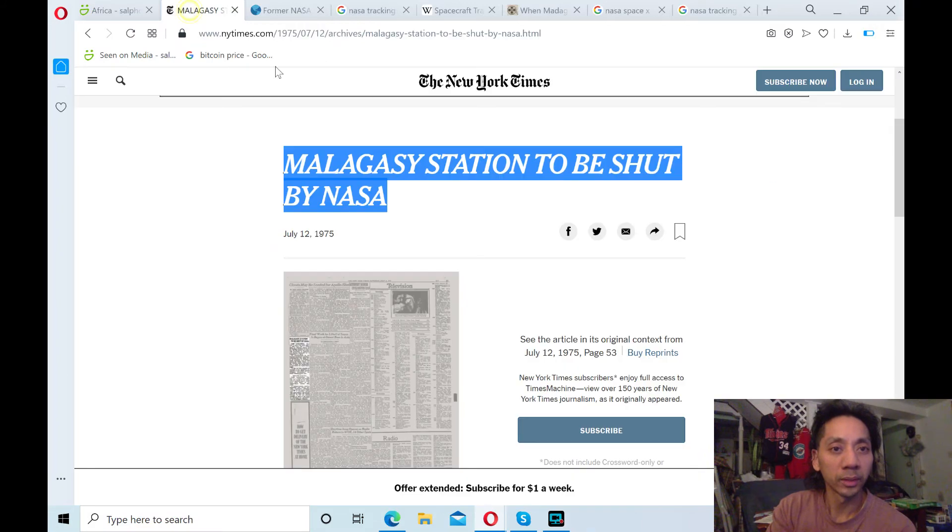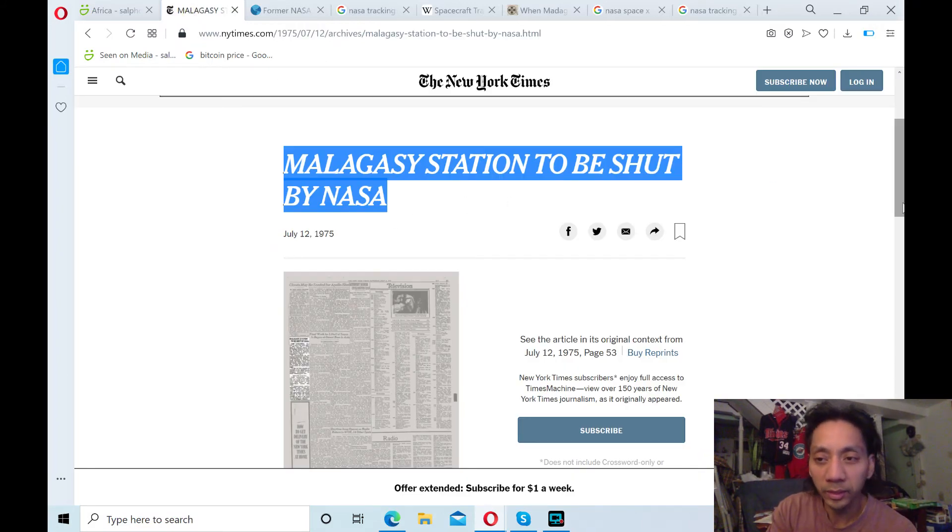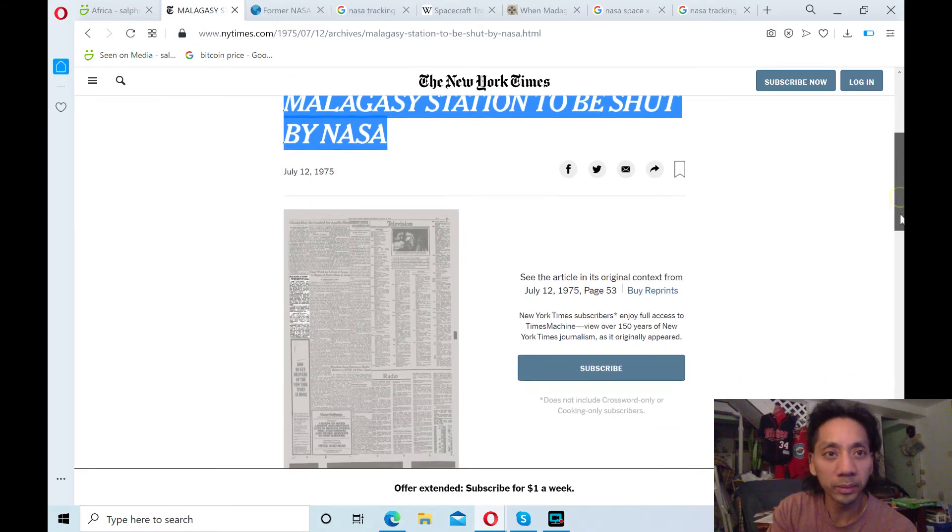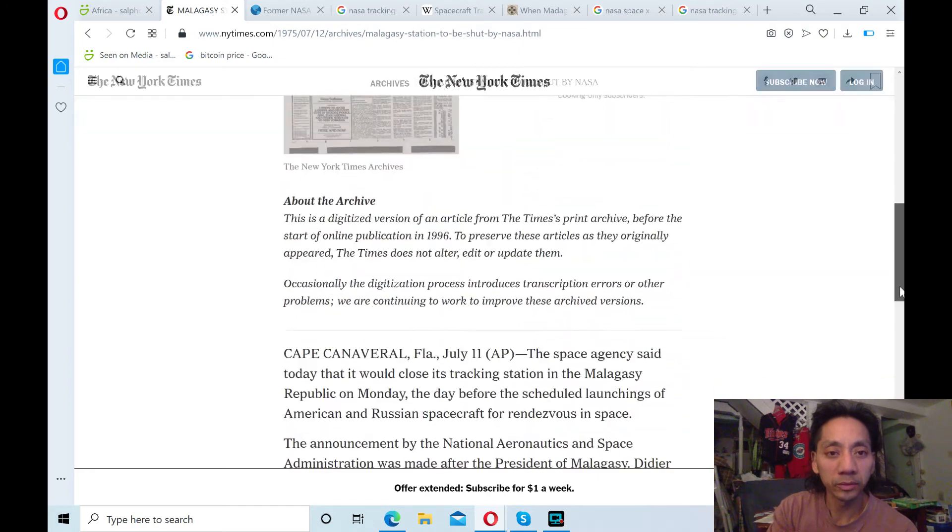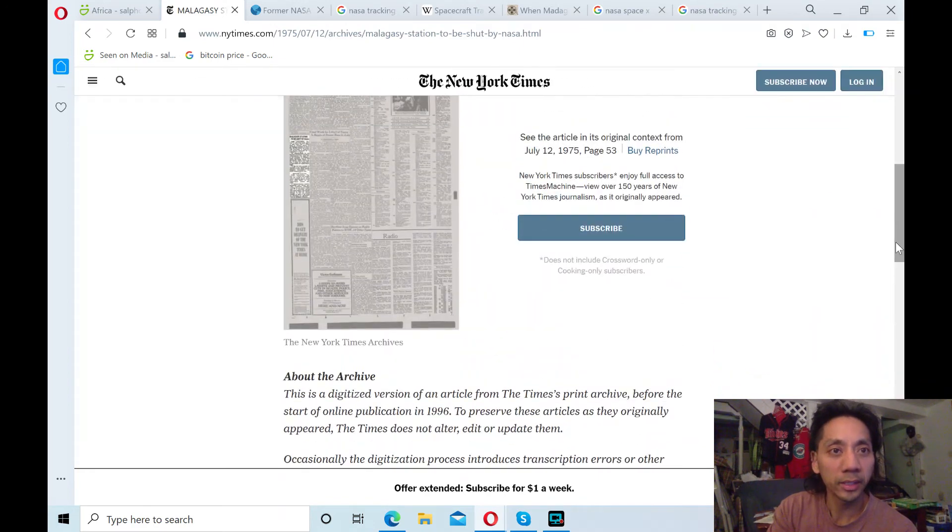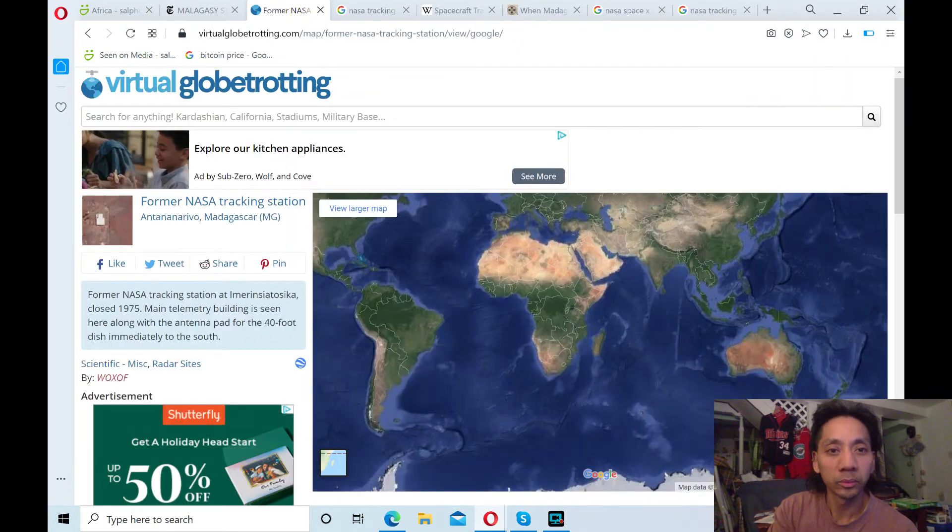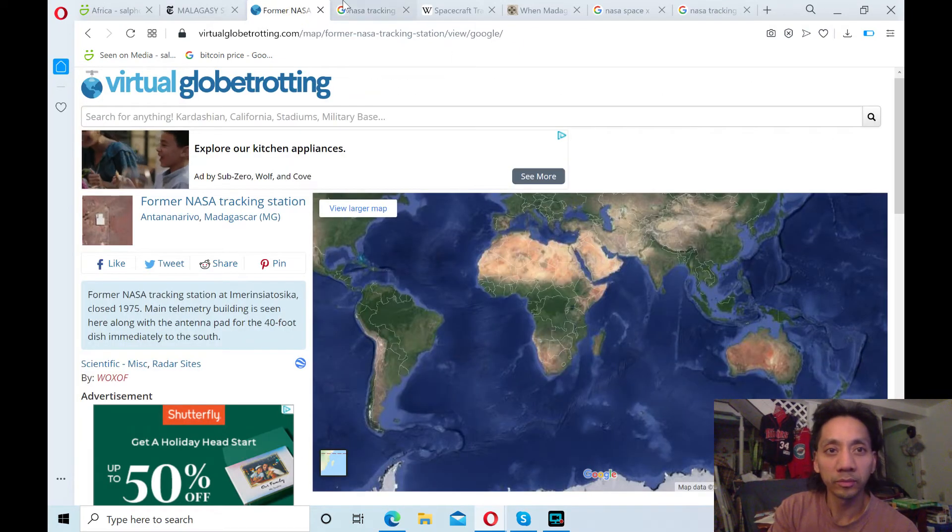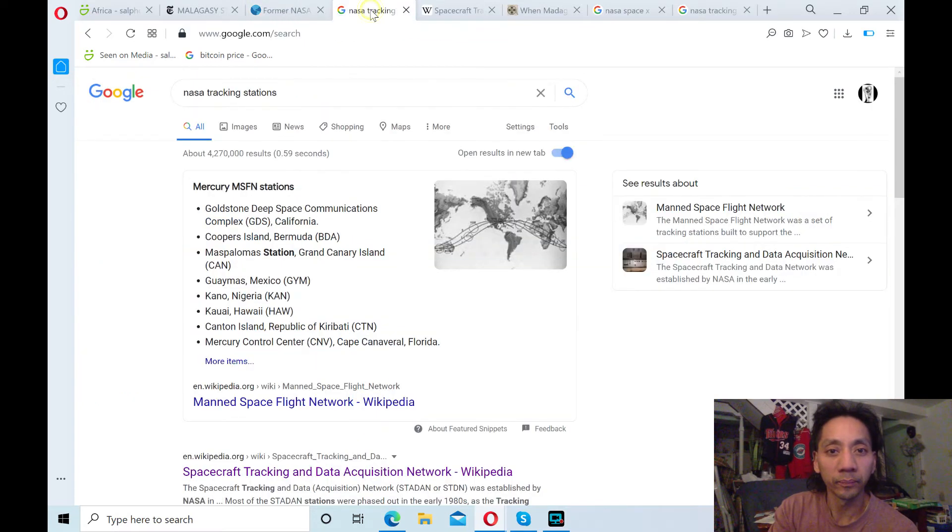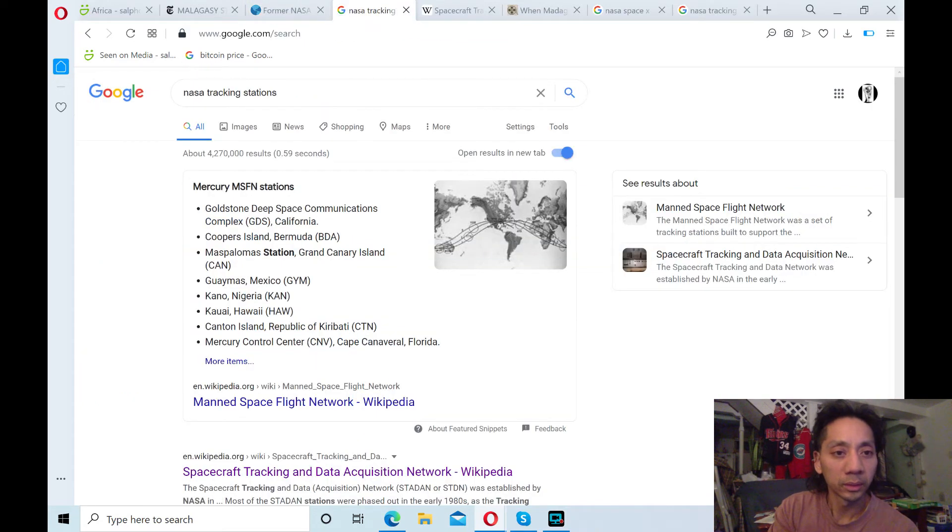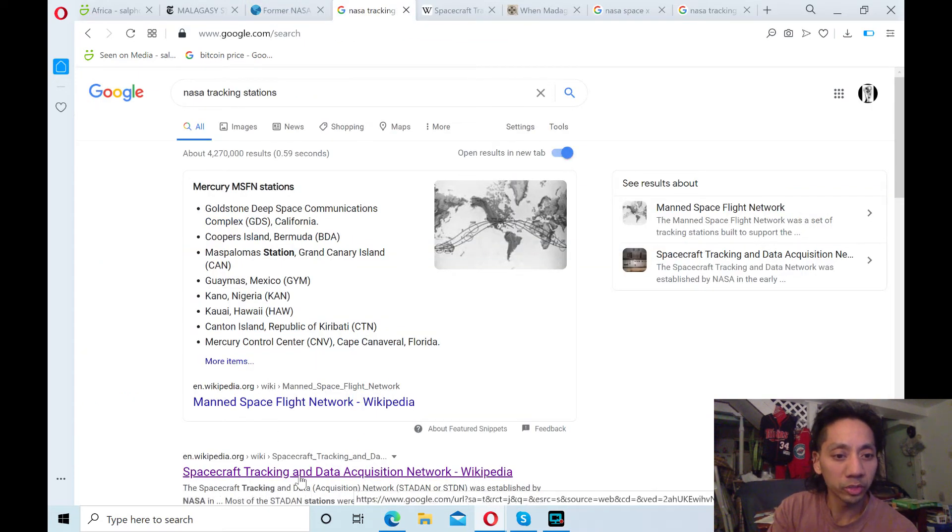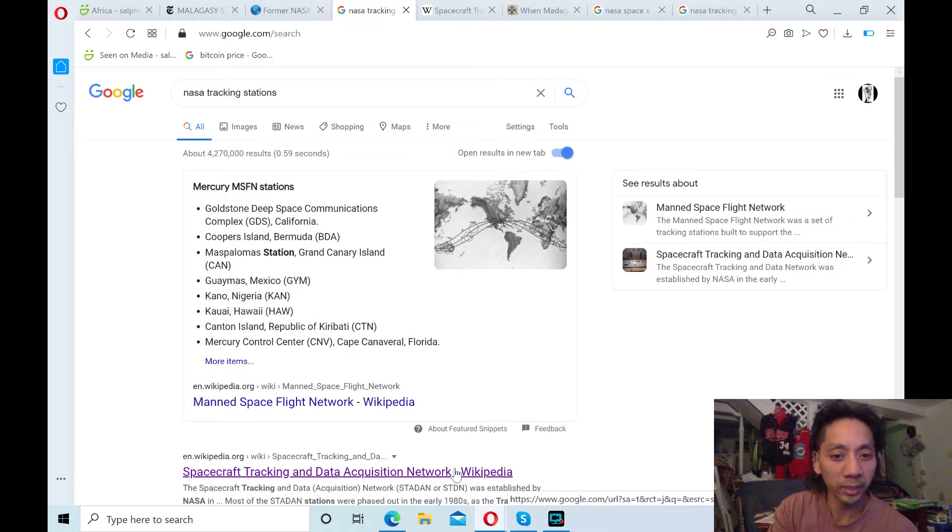And this article in 1975 explains more about it. In the New York Times, you can read more about that. What else did I find? Oh yeah.